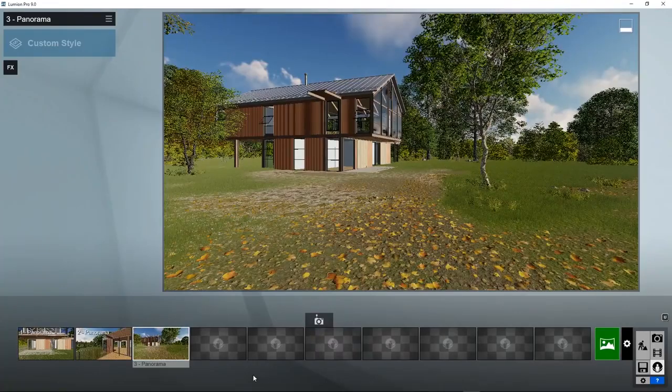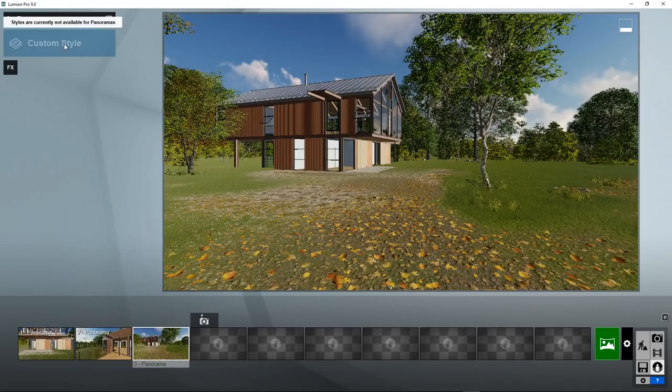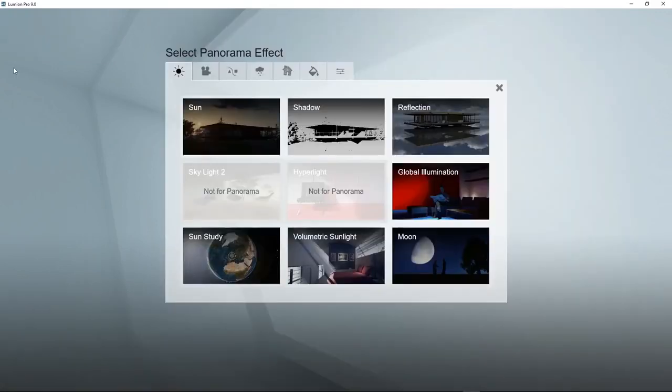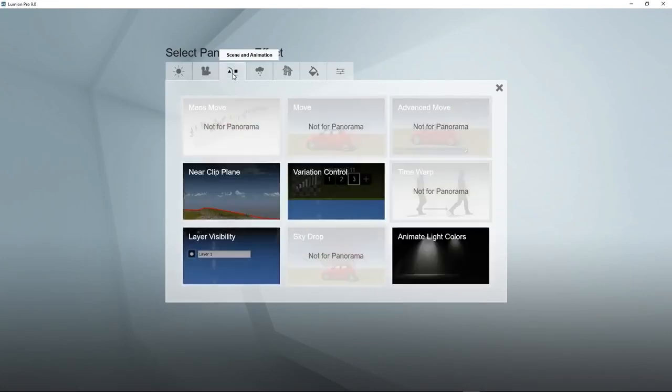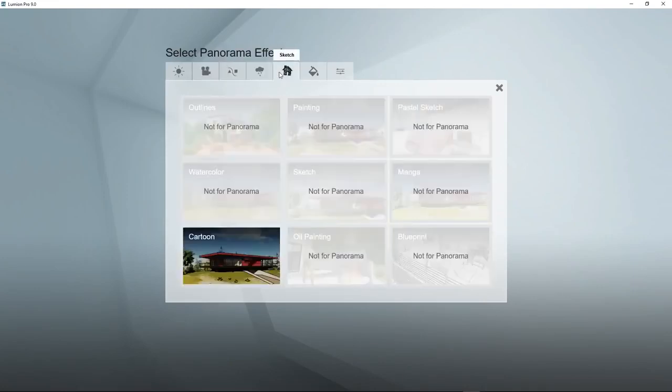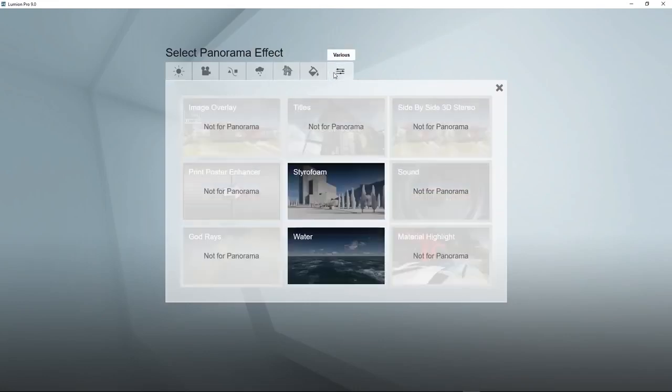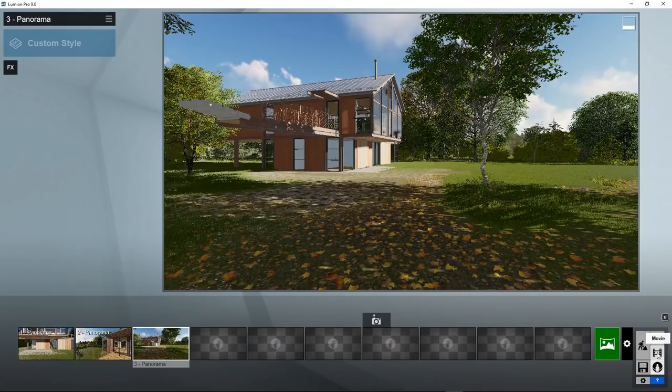Now what we did not see so far is the use of styles. This button is grayed out. Styles are currently not available for panoramas. The reason is that some of these special effects do not work for 360 degree images. If you go to the effects section, you will see all the effects that are and that are not available for panoramic images. So there are still some important ones left which improve the image quality definitely, but a lot of them have gone.